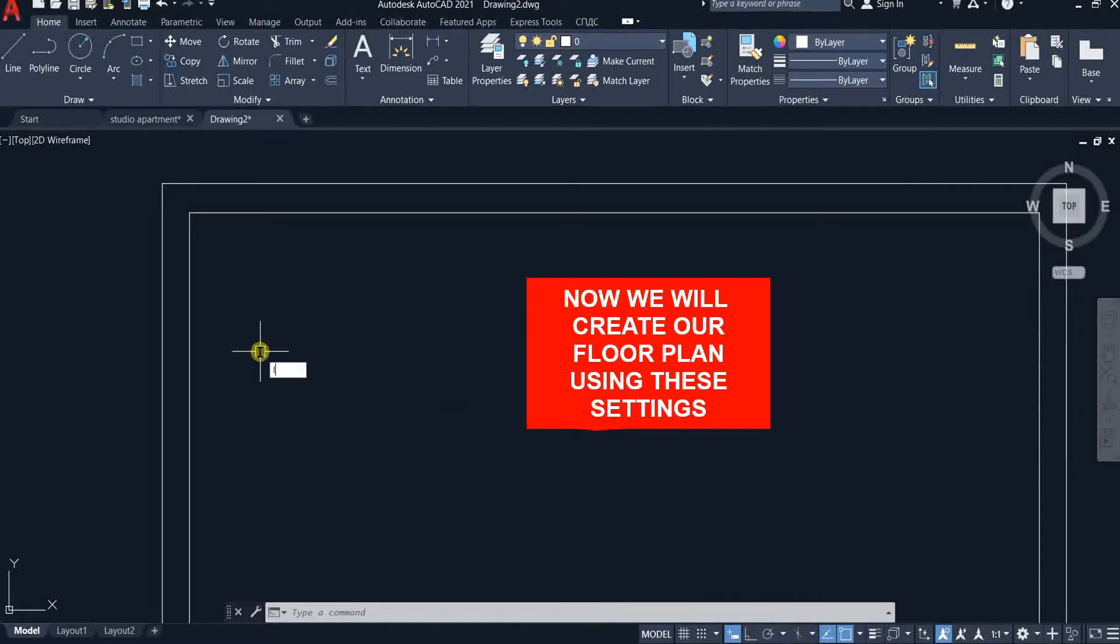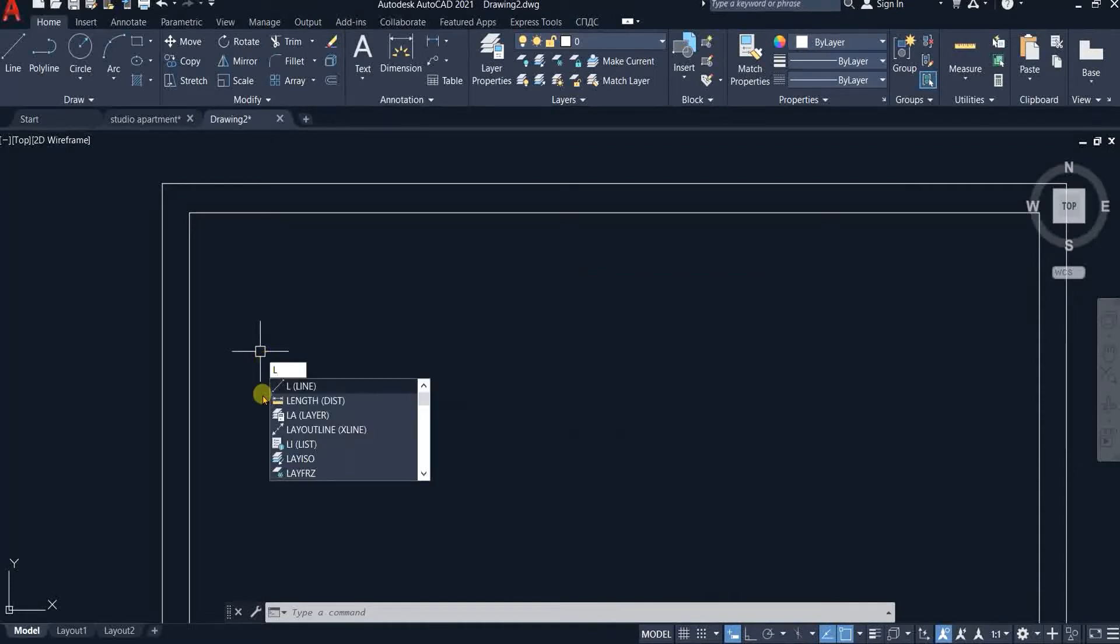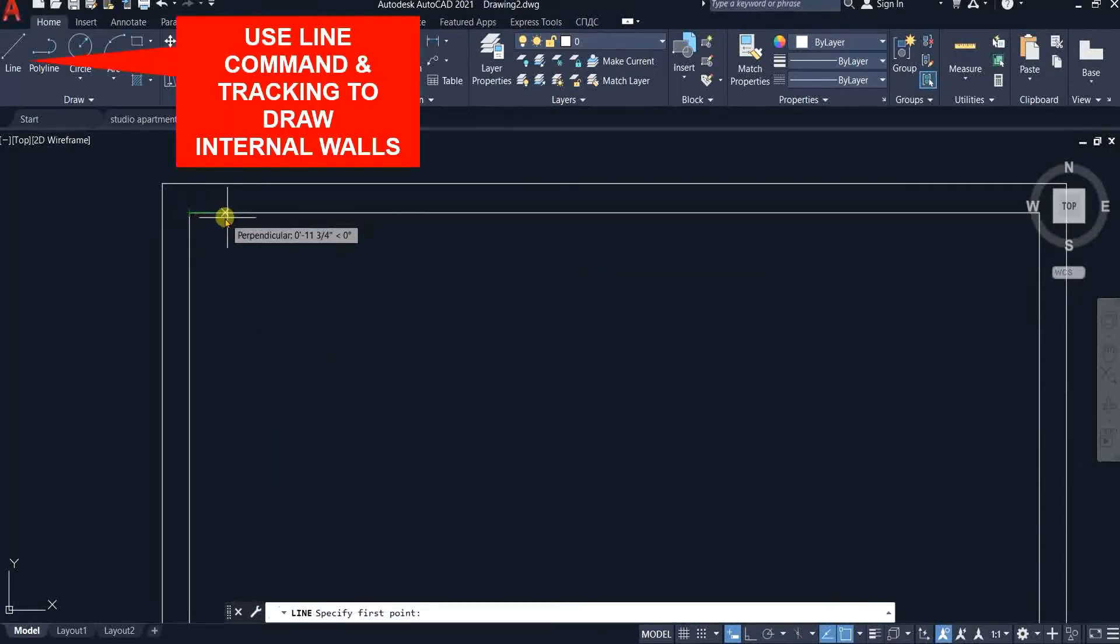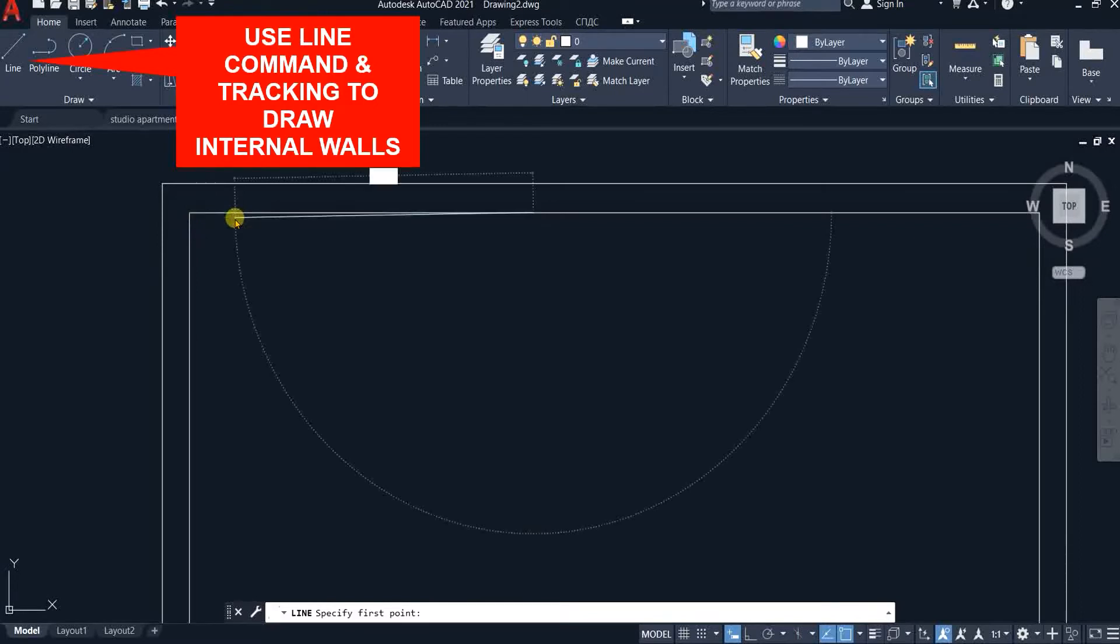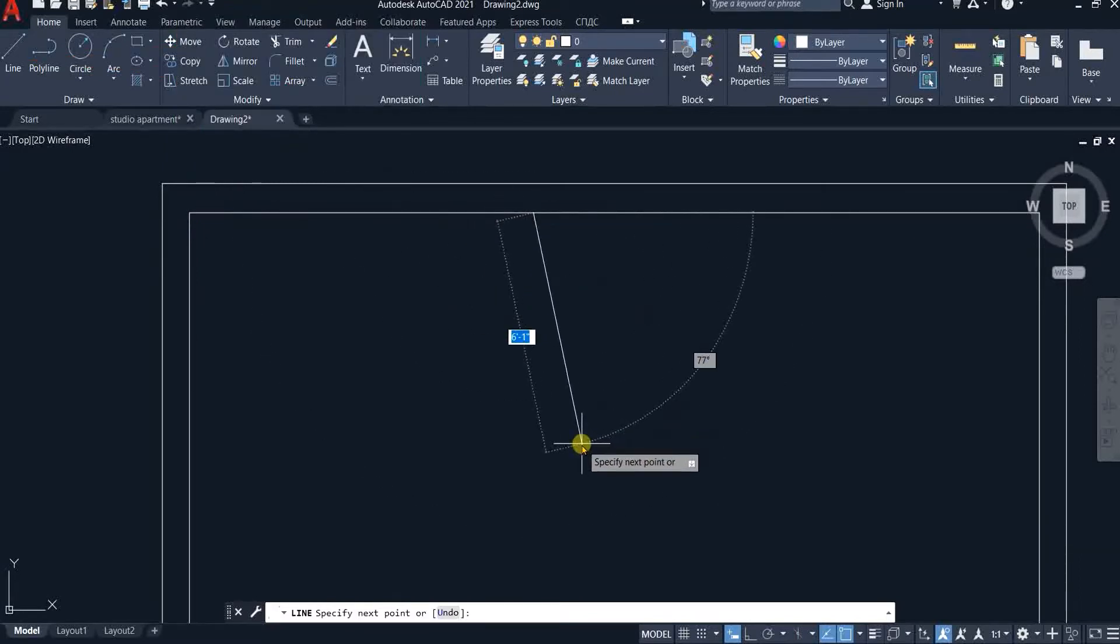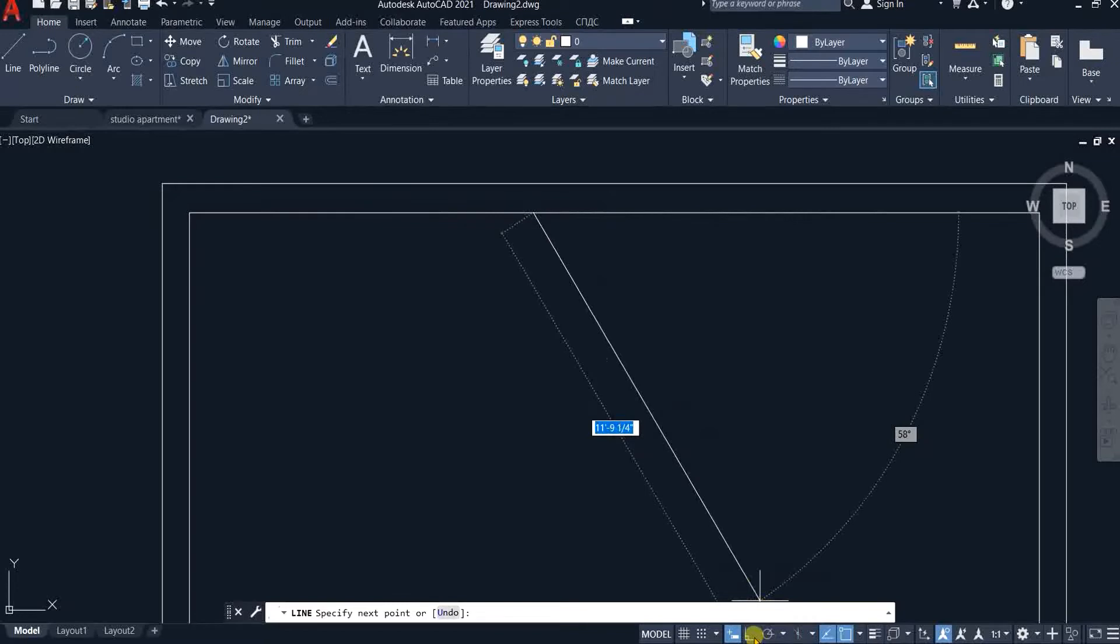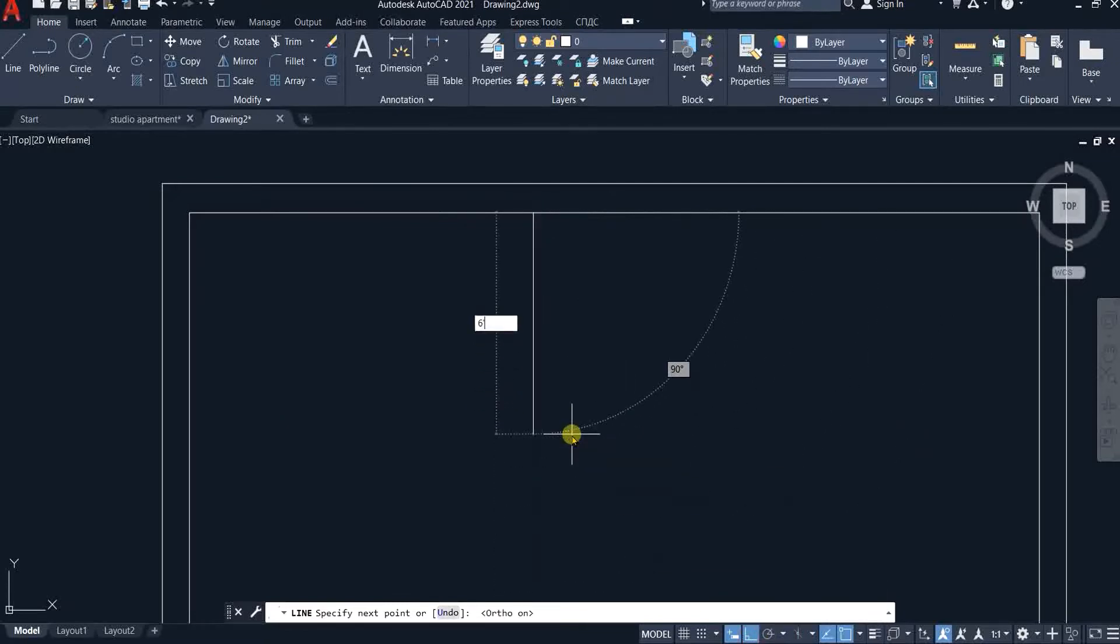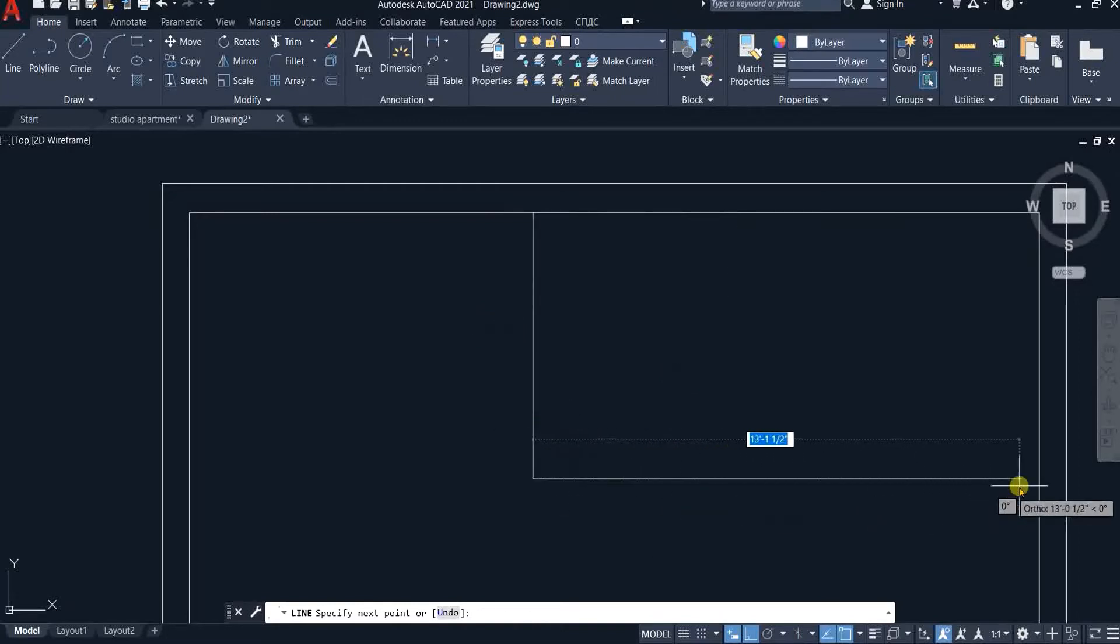Pick the line command and start tracking from this endpoint. You don't have to click at this endpoint, just track on the line and type 9 feet 6 inches. And then with the ortho mode on, direct your cursor downwards and type 6 feet 10 inches. And turn the cursor towards the right and type 14 feet.